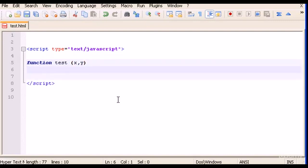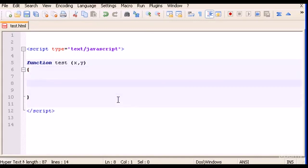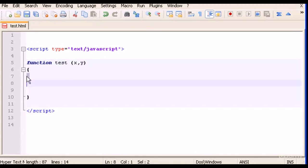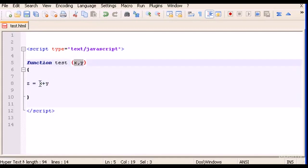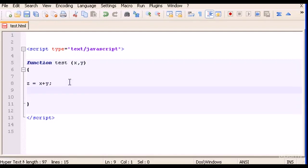Let's open curly braces to write our code. Now we're going to type a simple calculation, which is z equals x plus y, which are these two parameters x and y. And now we say return z.